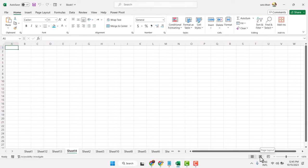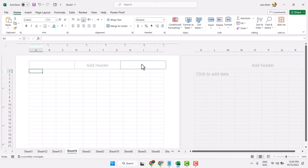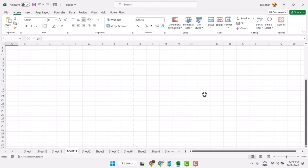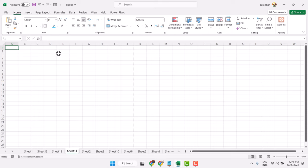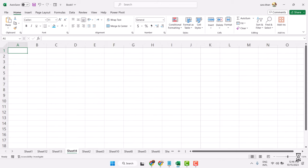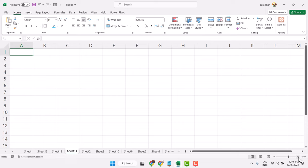Firstly, click Page Layout, then click on Normal. You can see till column J we have this page layout. Once you try to print, this area will be printed on one page. Now we will increase the size till J.